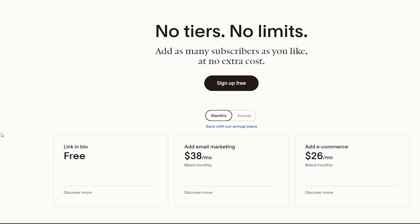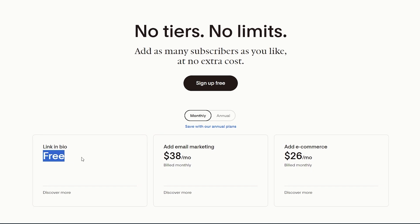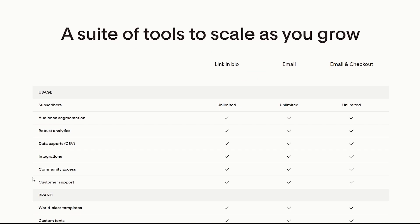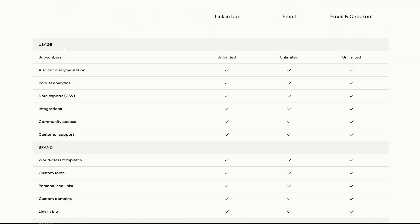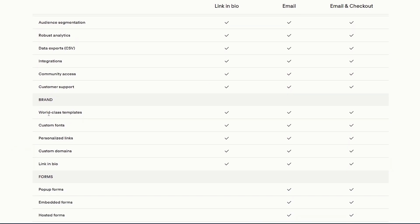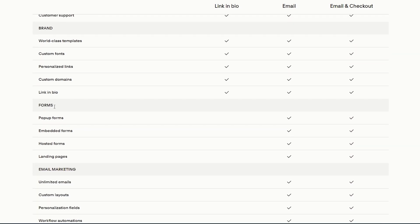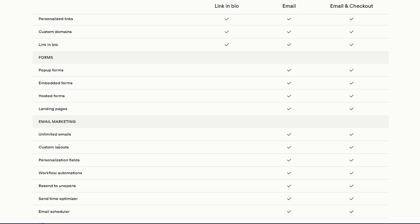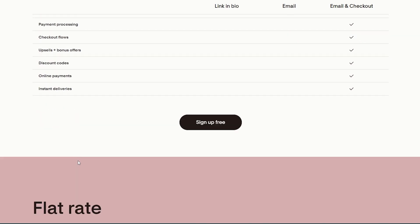Flowdesk is free, but there are also paid pricing plans. There are three plans: the free plan, the $38 per month plan, and the $26 per month plan. If we click on 'Discover More' for the free plan, we can see everything included — audience segmentation, subscribers, robust analytics, data exports, integrations, community access, customer support, world-class templates, custom fonts, personalized links, custom domain, and a link-and-buy option. However, you don't get pop-up forms, embedded forms, email marketing access, or e-commerce.